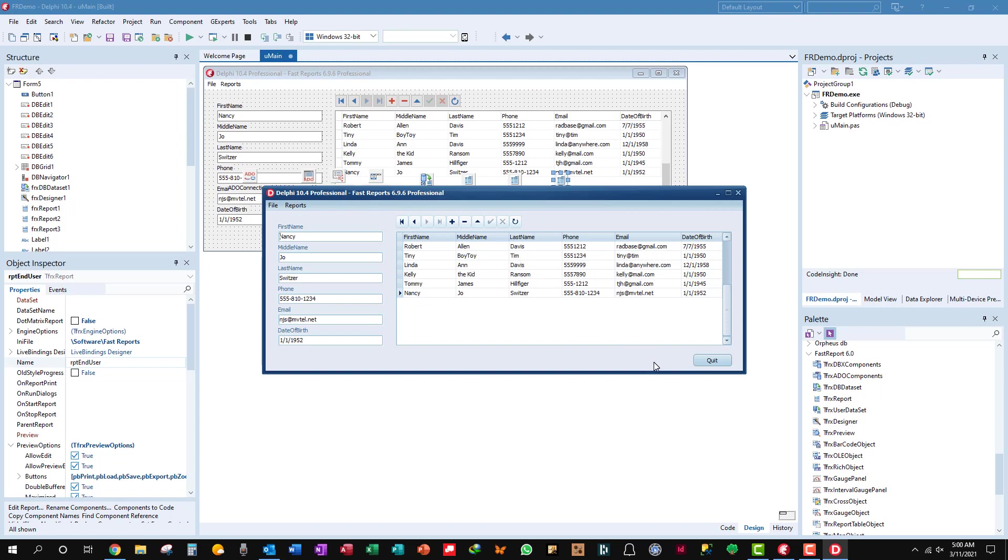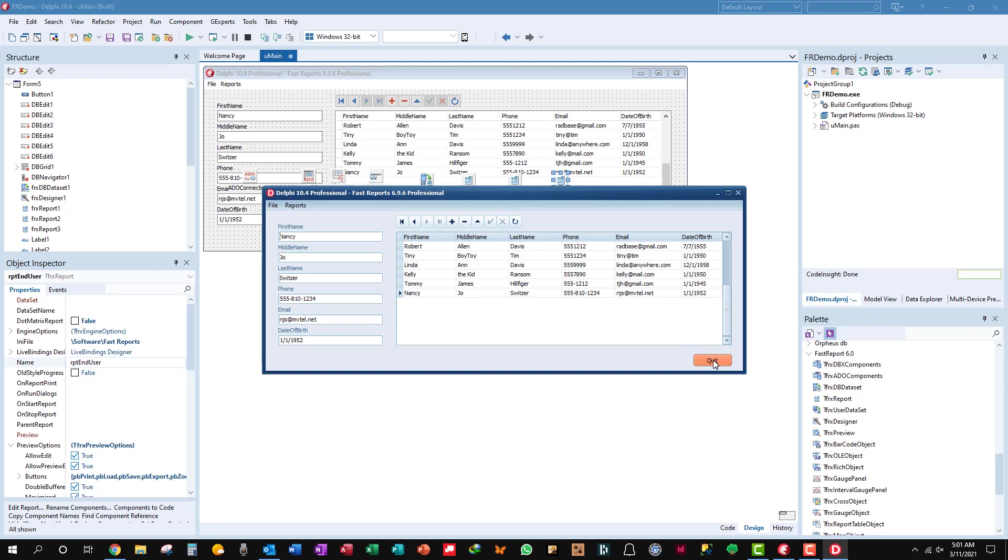That's all there is to it. And you get this value added element into your program that allows the end user to create their own custom reports however they want. They can landscape it, they can do underlining, highlighting, bolding, drop shadows behind the field names and whatnot. That's all you have to do, just call design report.